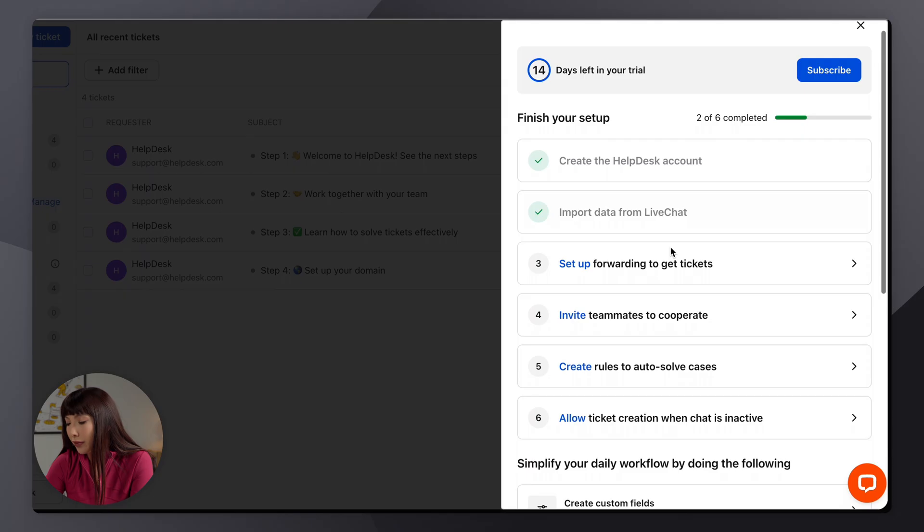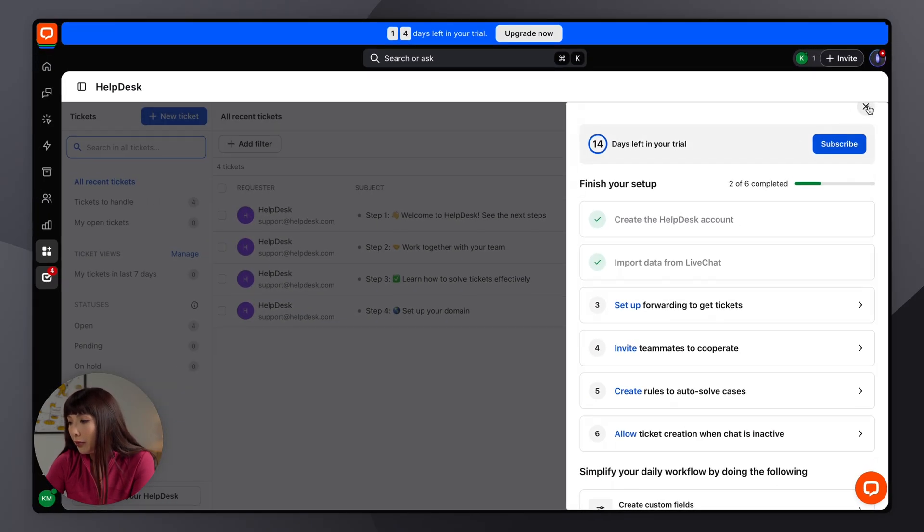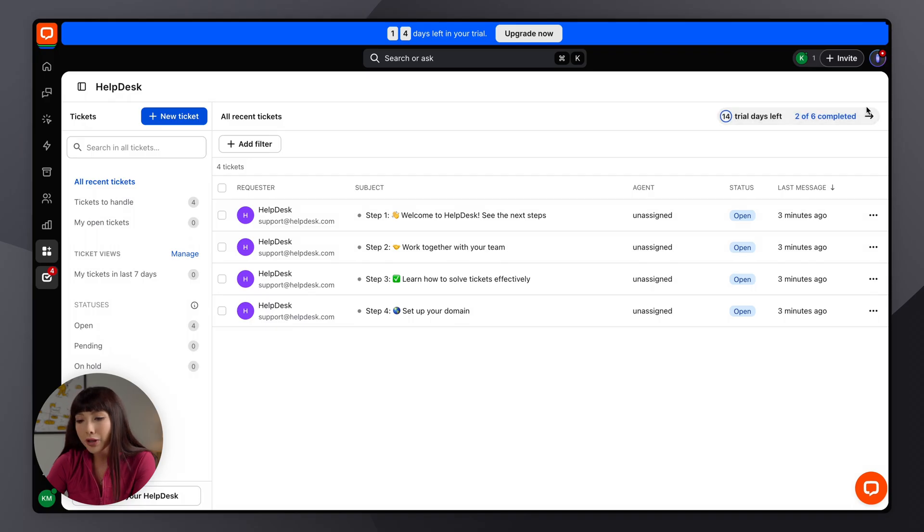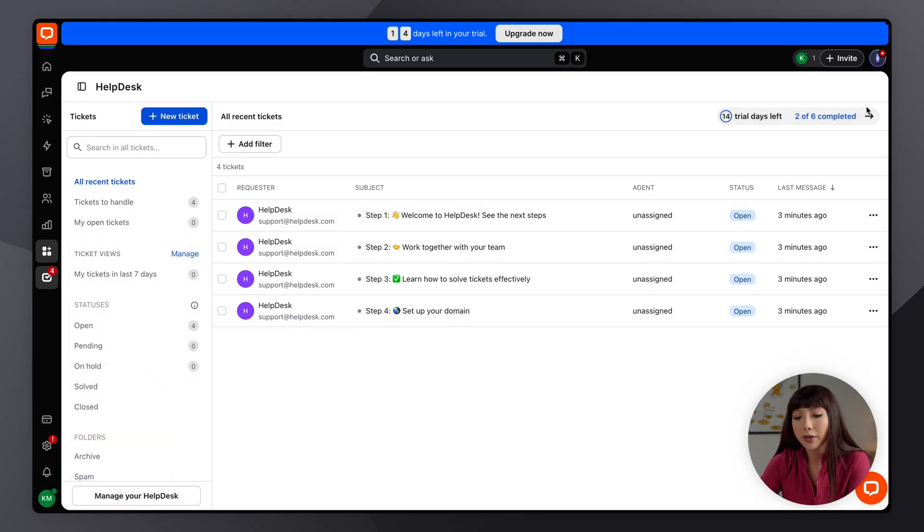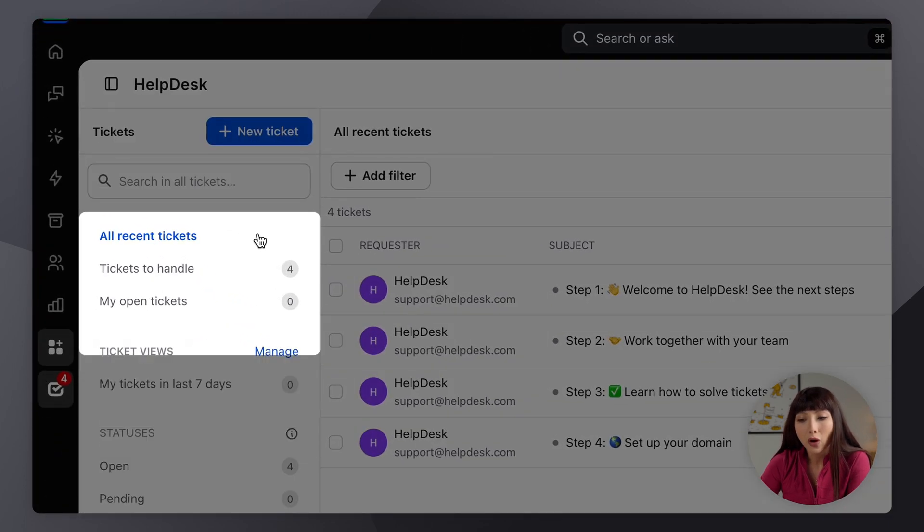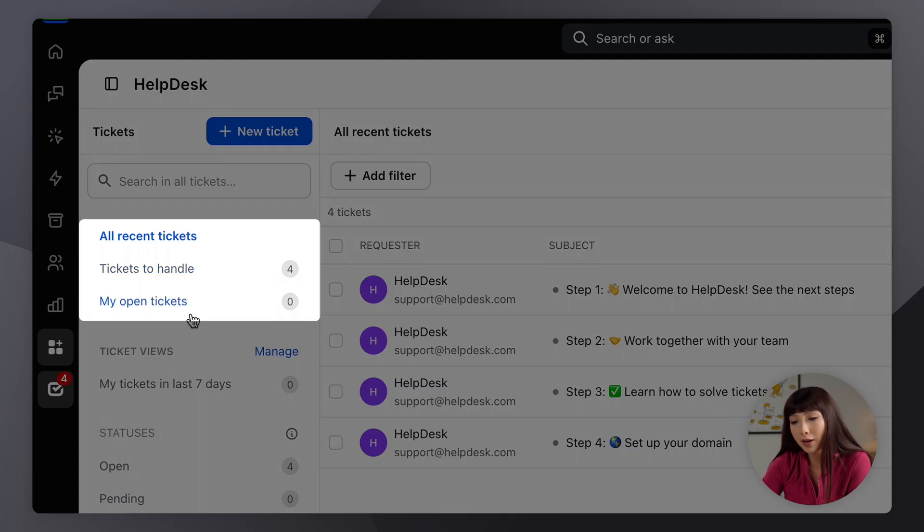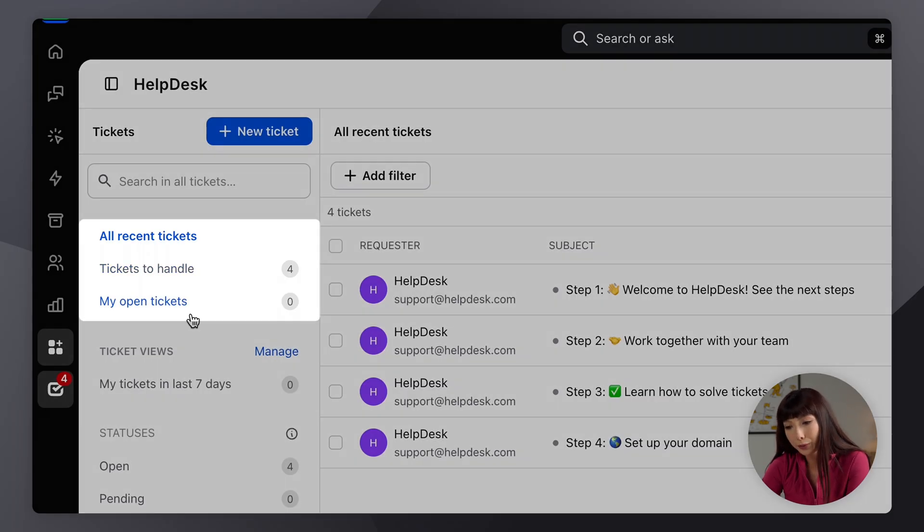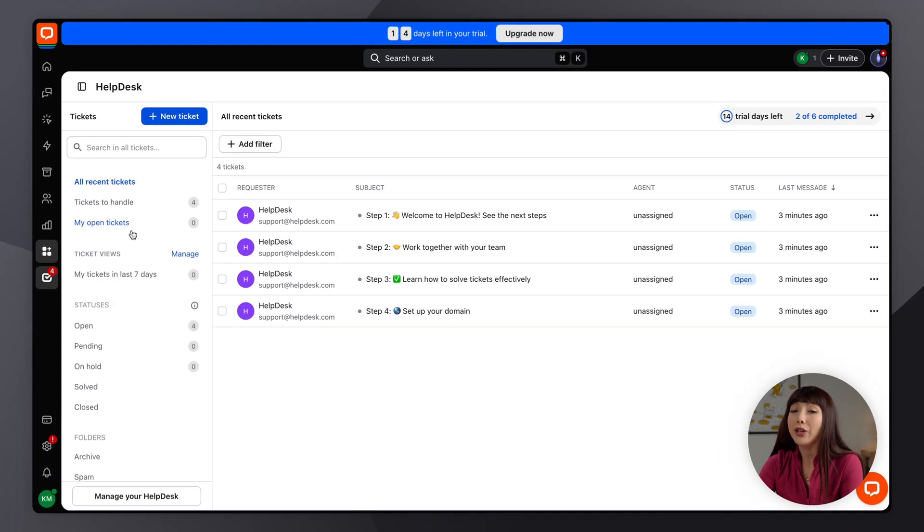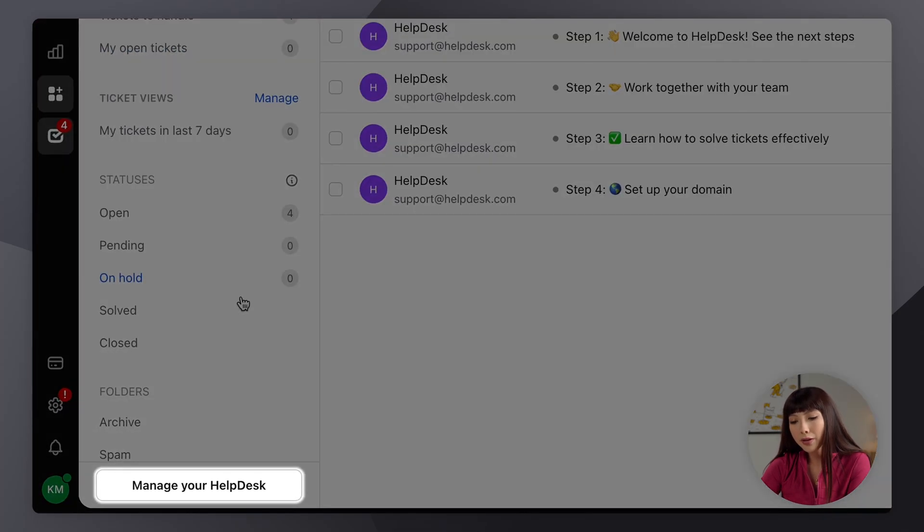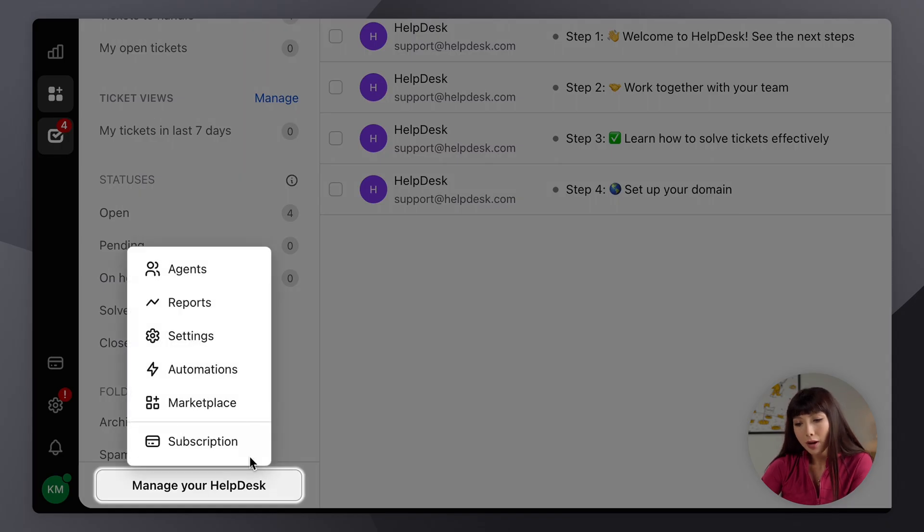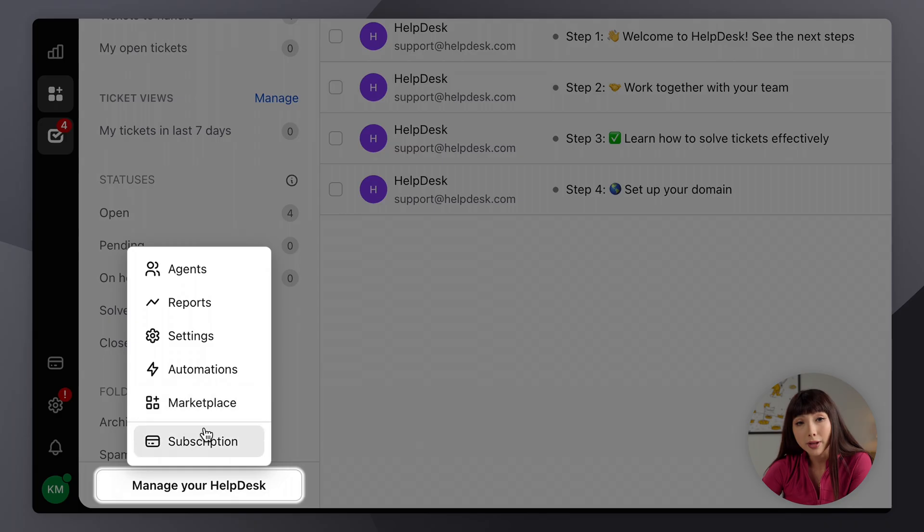Okay, so here we have a few things we can definitely take a look at. You can go back to this later. If we close this window we're going to find ourselves in the basic view of help desk. On the sidebar here we have all recent tickets, tickets to handle, and my open tickets. So this place is definitely your go-to. If you do want all the features of help desk, we can either go down here to manage your help desk, and we'll have agents, reports, settings, automations, marketplace, and manage your subscription as well.